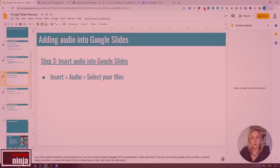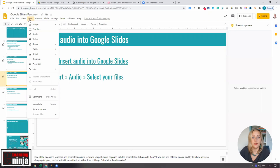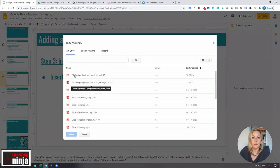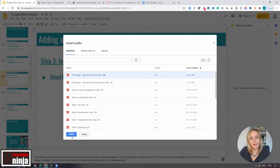To add audio into Google Slides, click Insert > Audio and then choose a file to attach from the drive and then click Select.